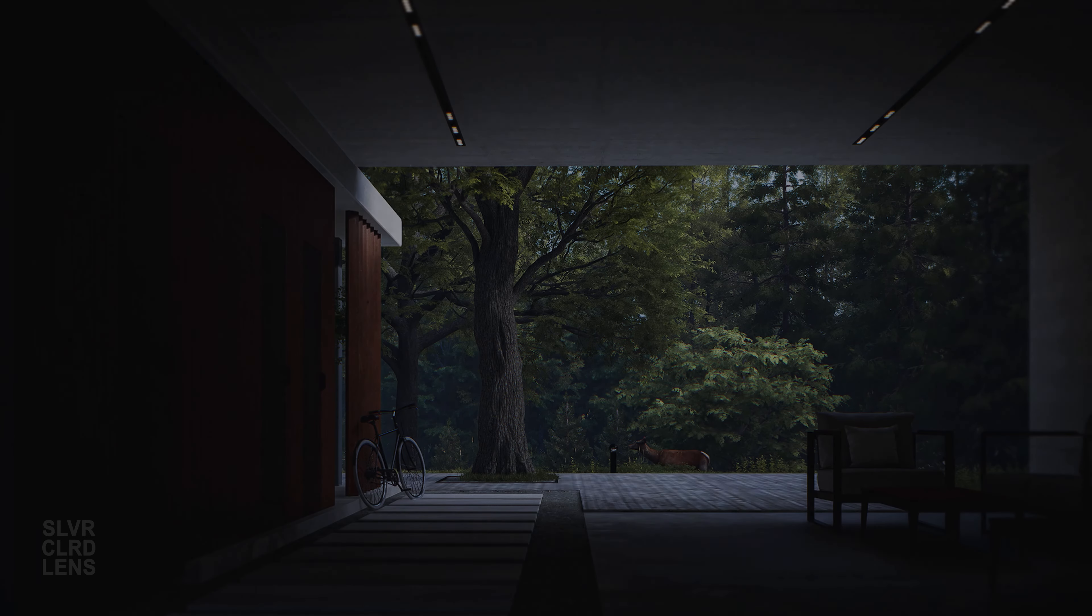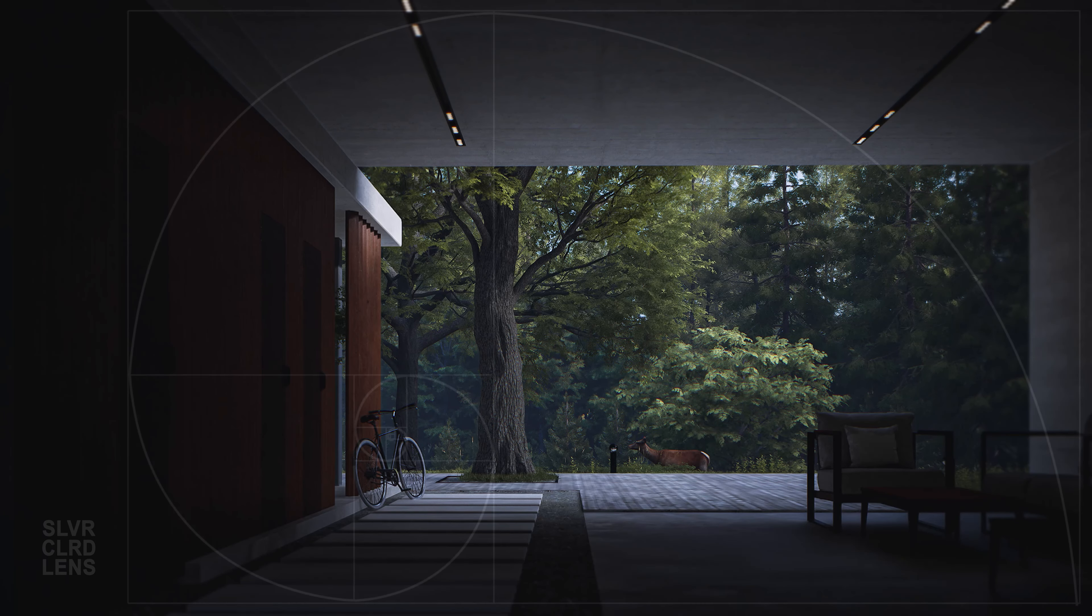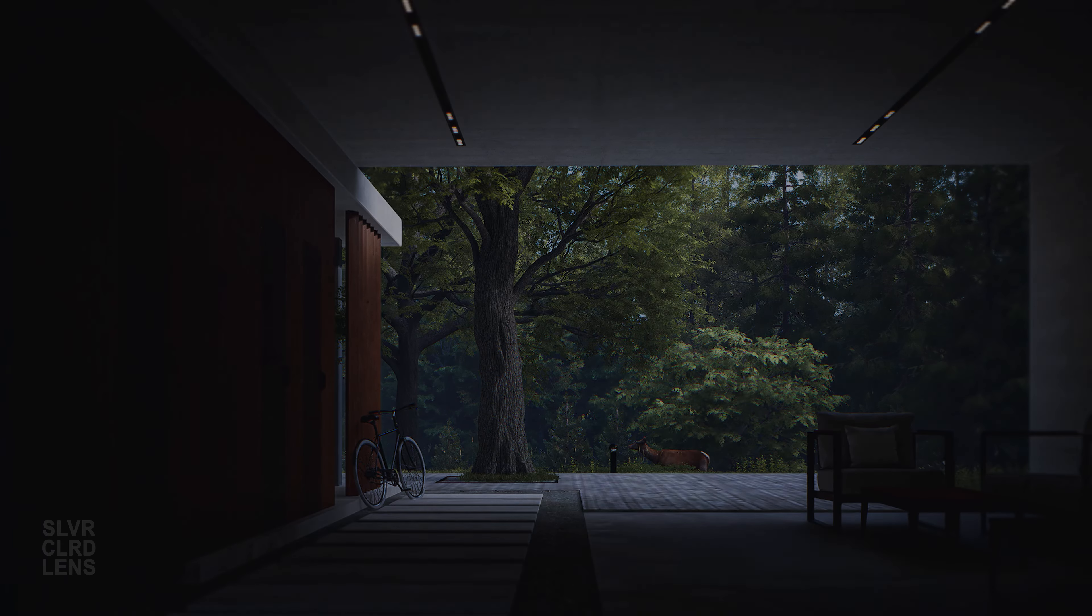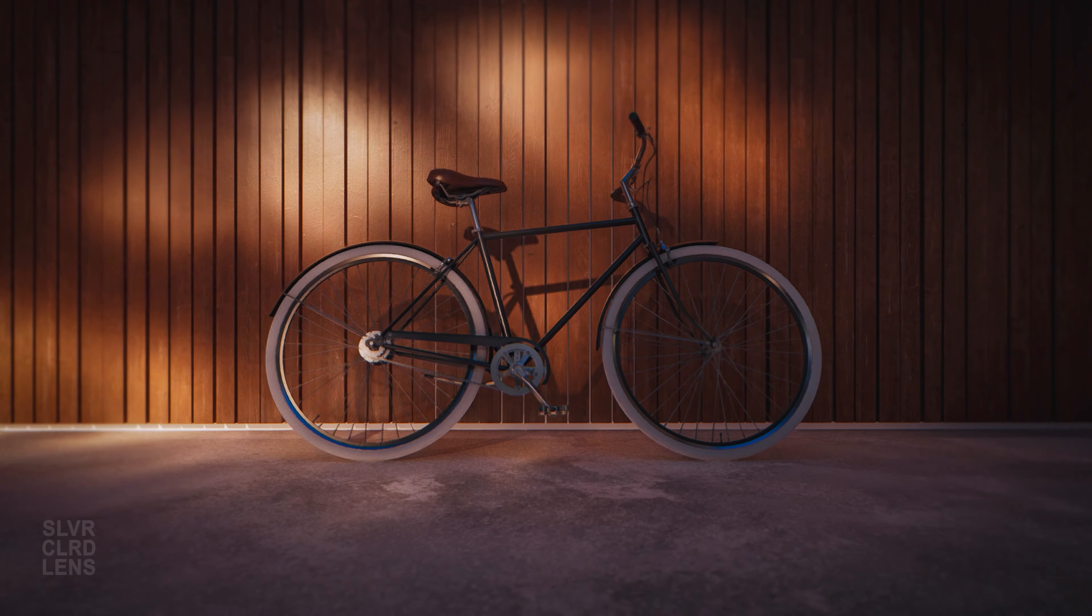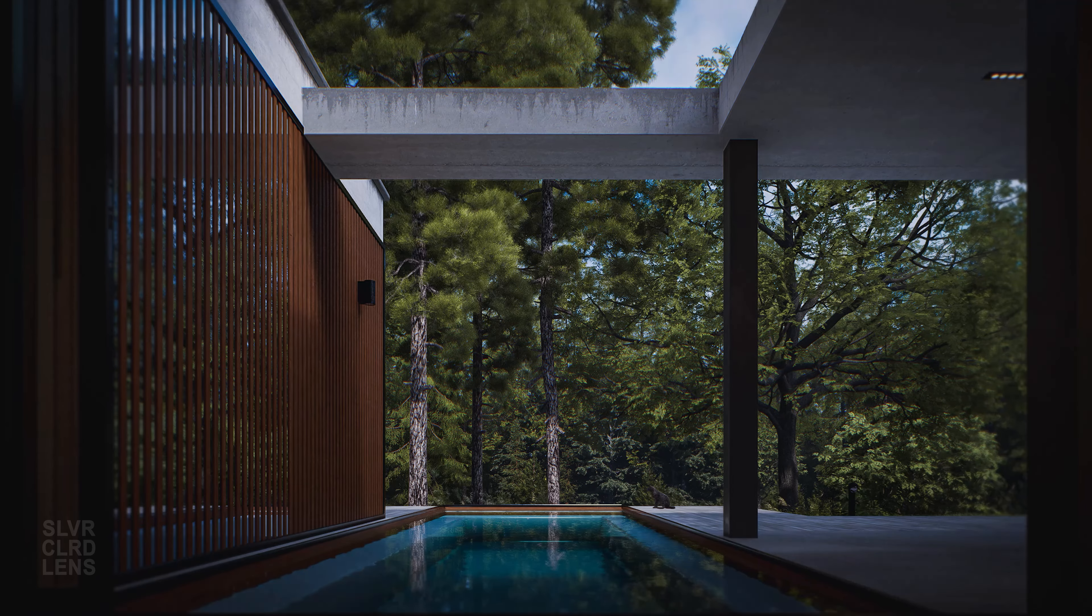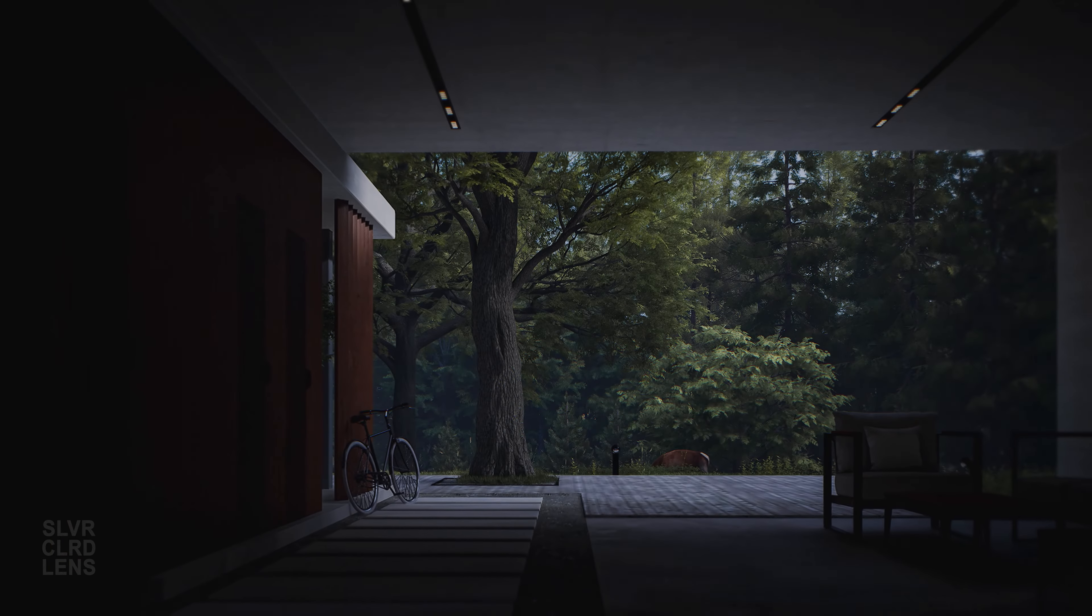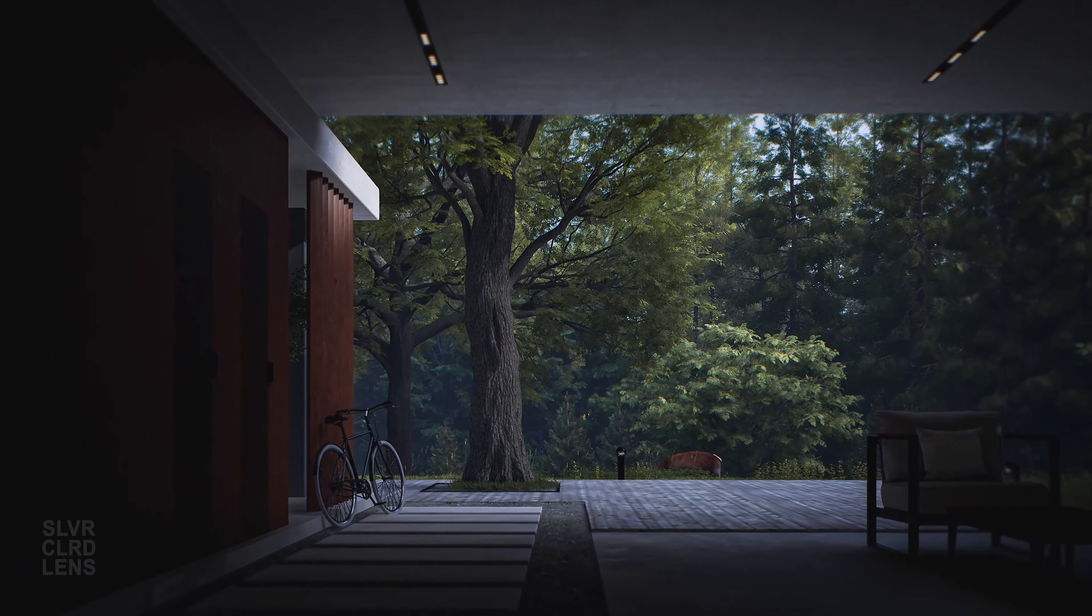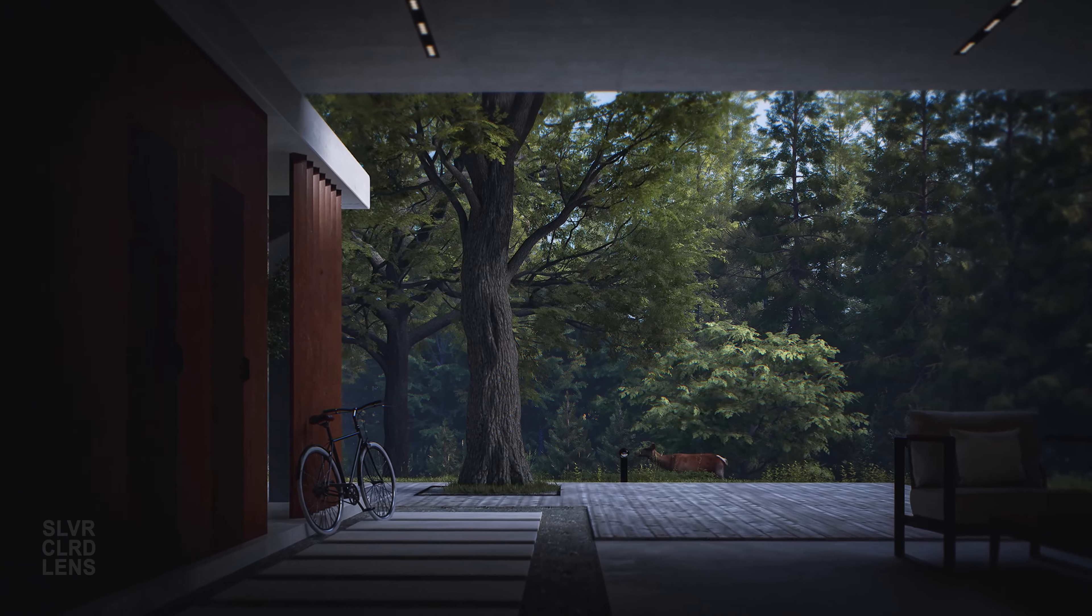To achieve a cinematic look, there are classic rules that will guide us with our composition. The golden ratio, leading lines, symmetry, frame within a frame, and many others. In this clip, we are drawing our viewers' attention towards the center with the help of these leading lines.